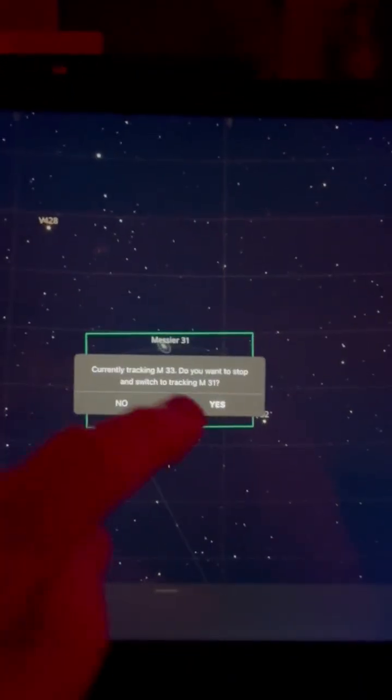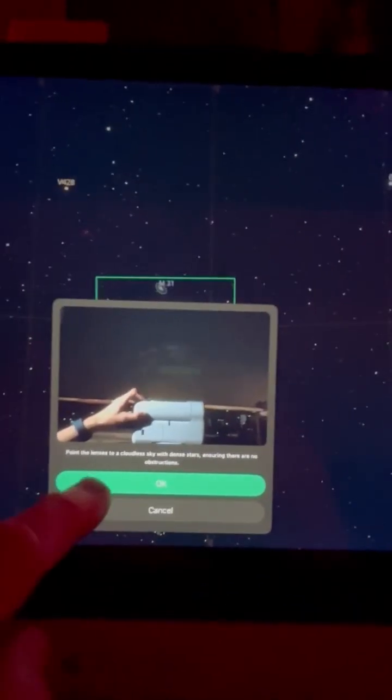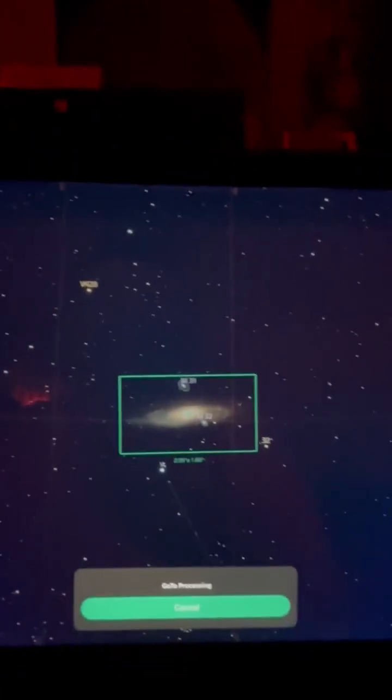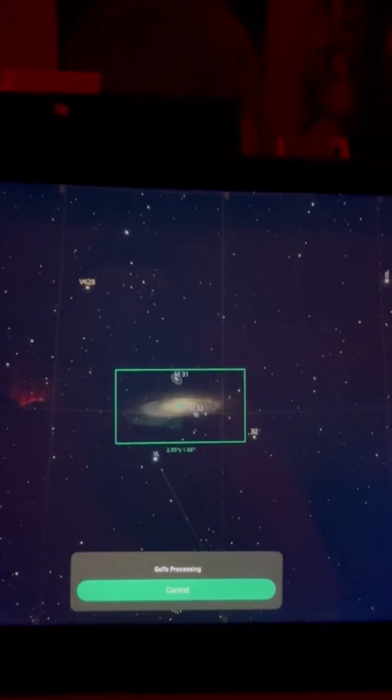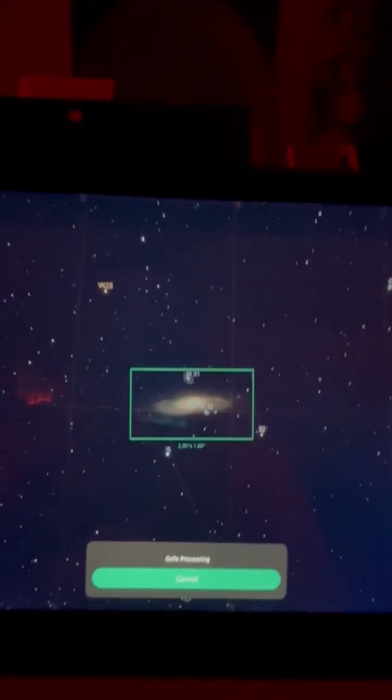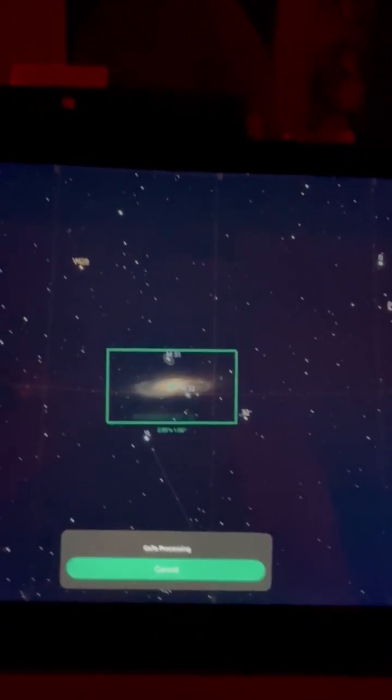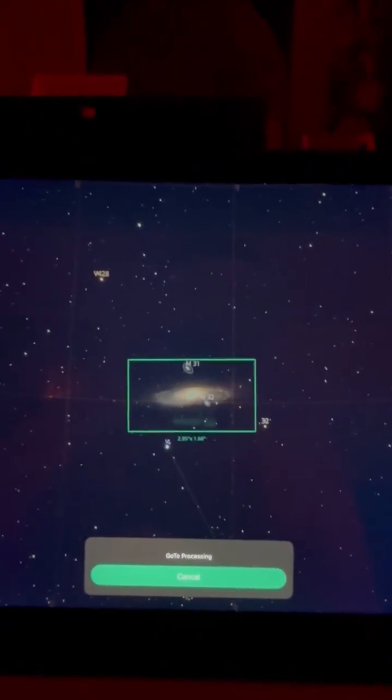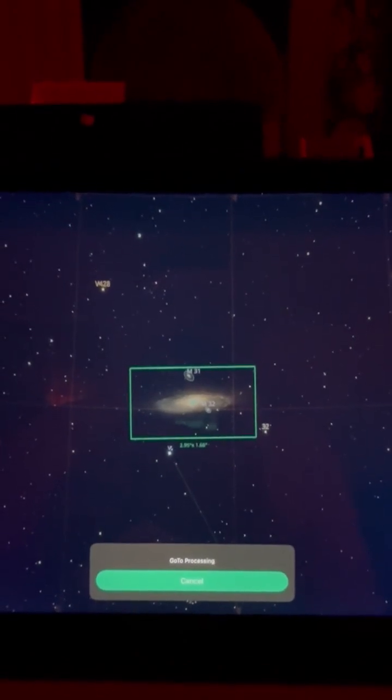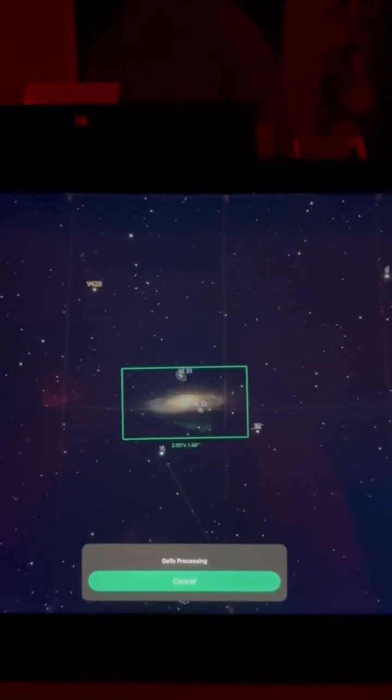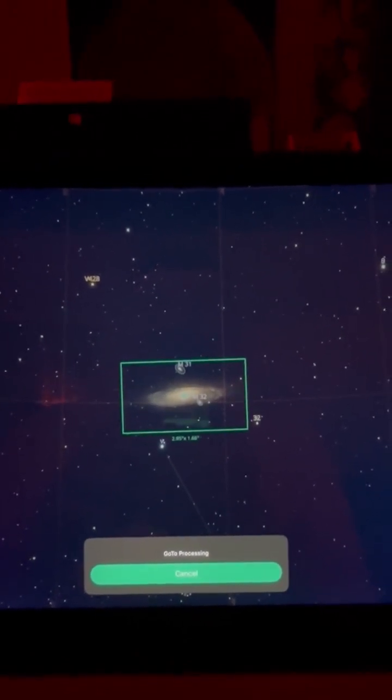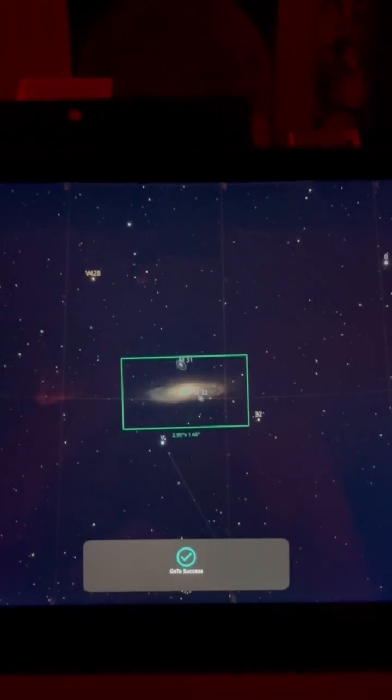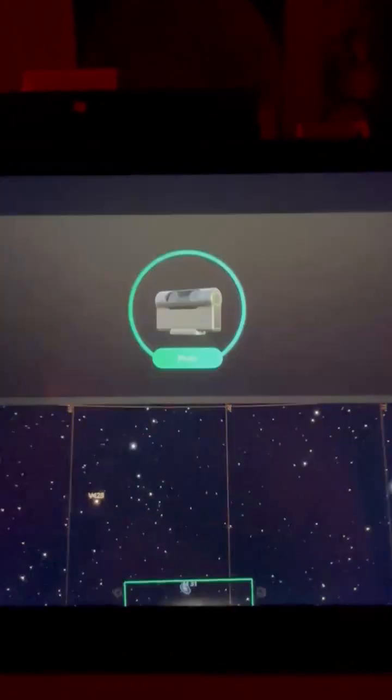So I'm going to go ahead and hit Go To, and it'll move to it, take a little bit of time. It shouldn't be too long. Let's see how it goes here.